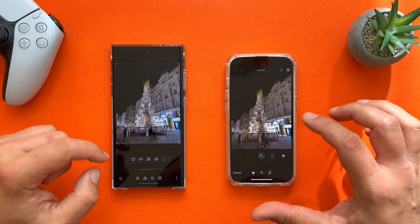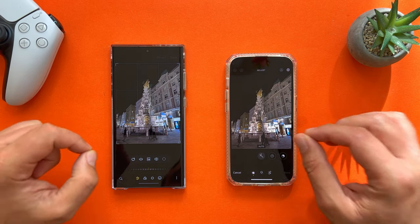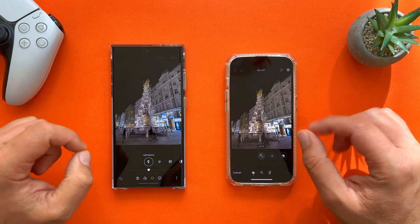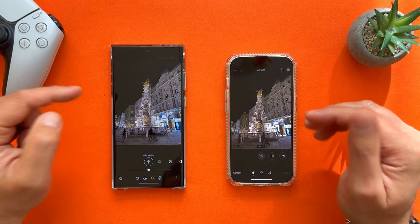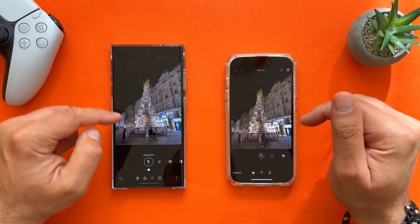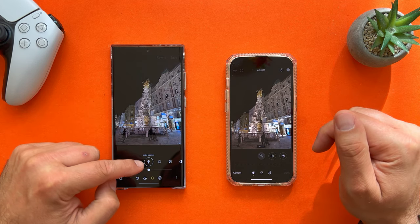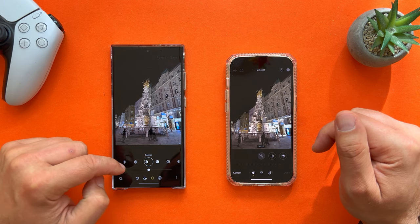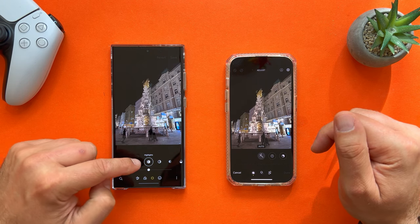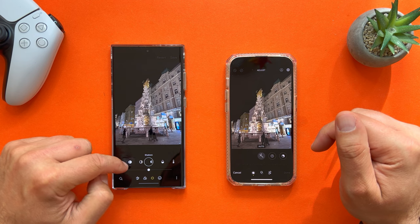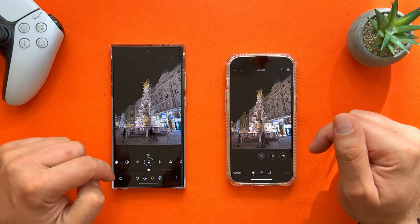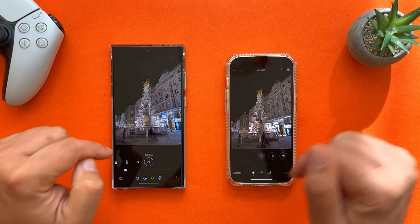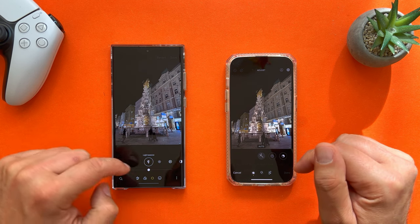What I want to do in this video is compare the editing modes, which is the most important part. On the S23 Ultra, we have: light balance, brightness, exposure, contrast, highlights, shadows, saturation, tint, temperature, sharpness, and definition — which is really something new. I did a whole video about definition as a new mode.